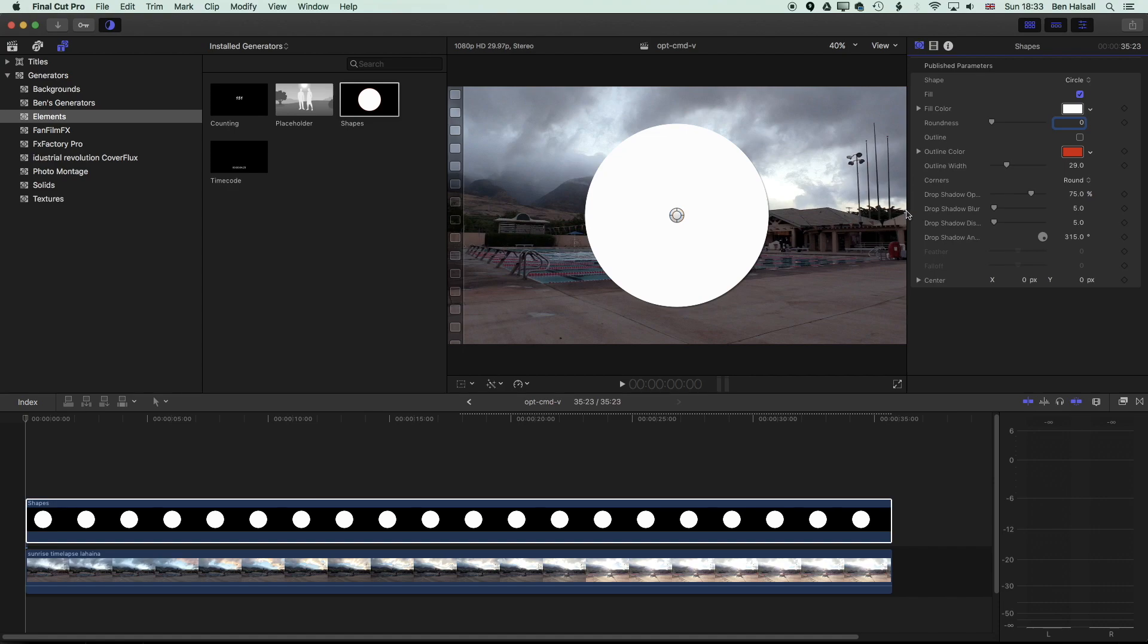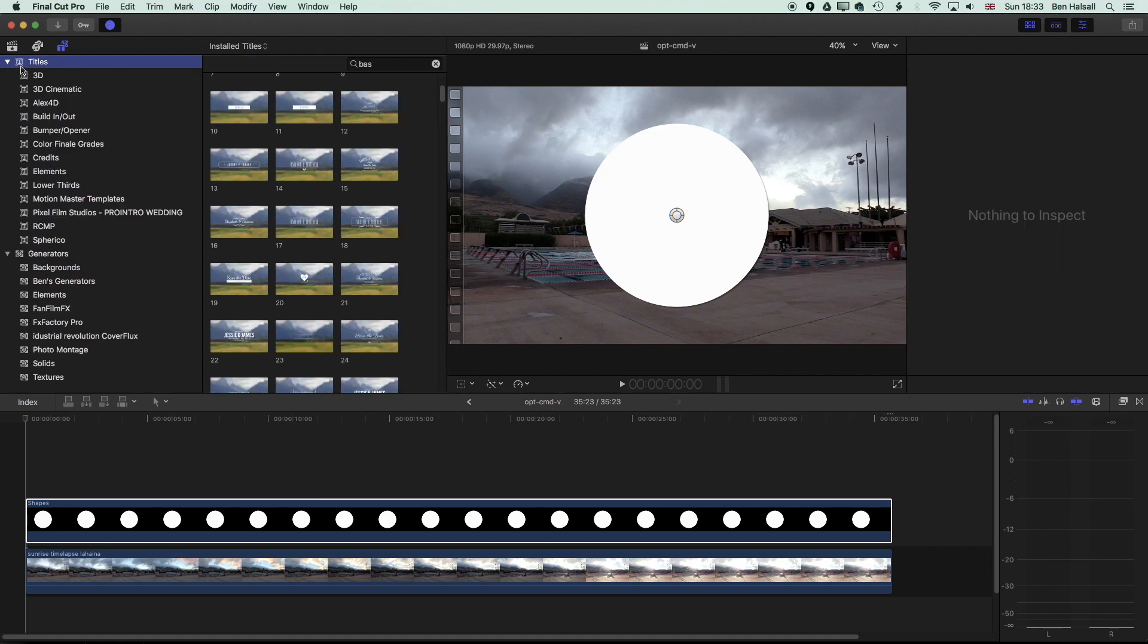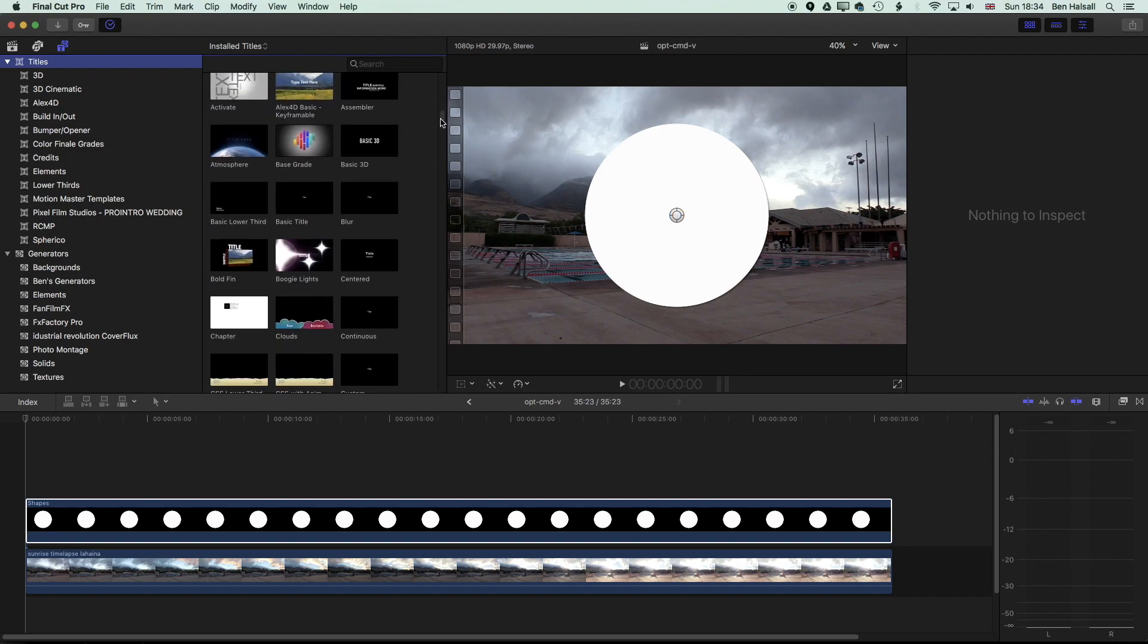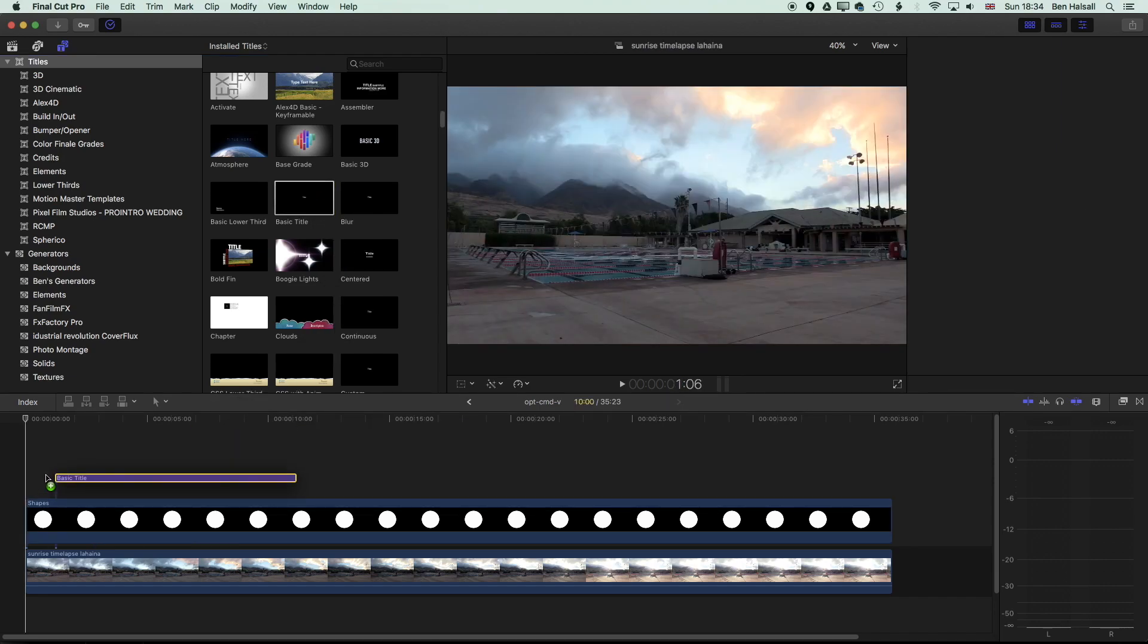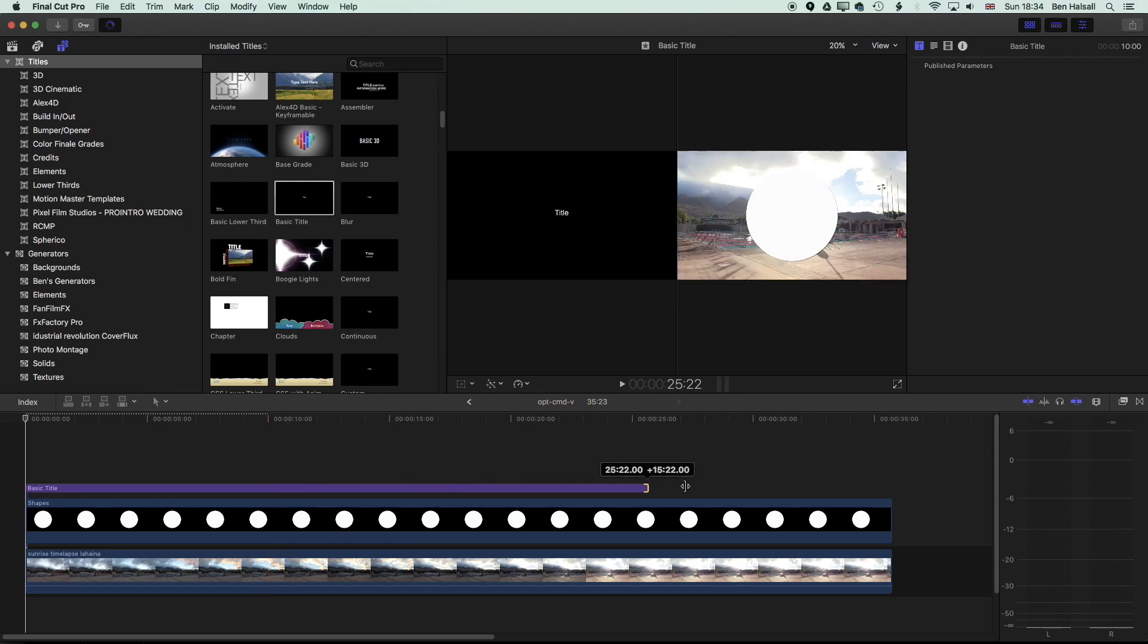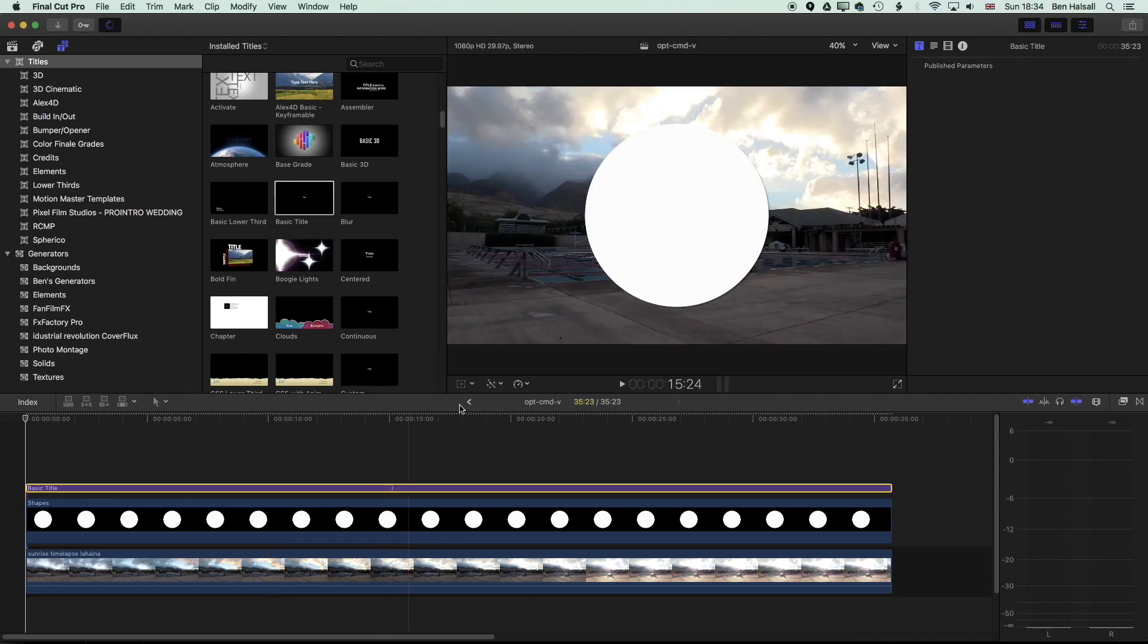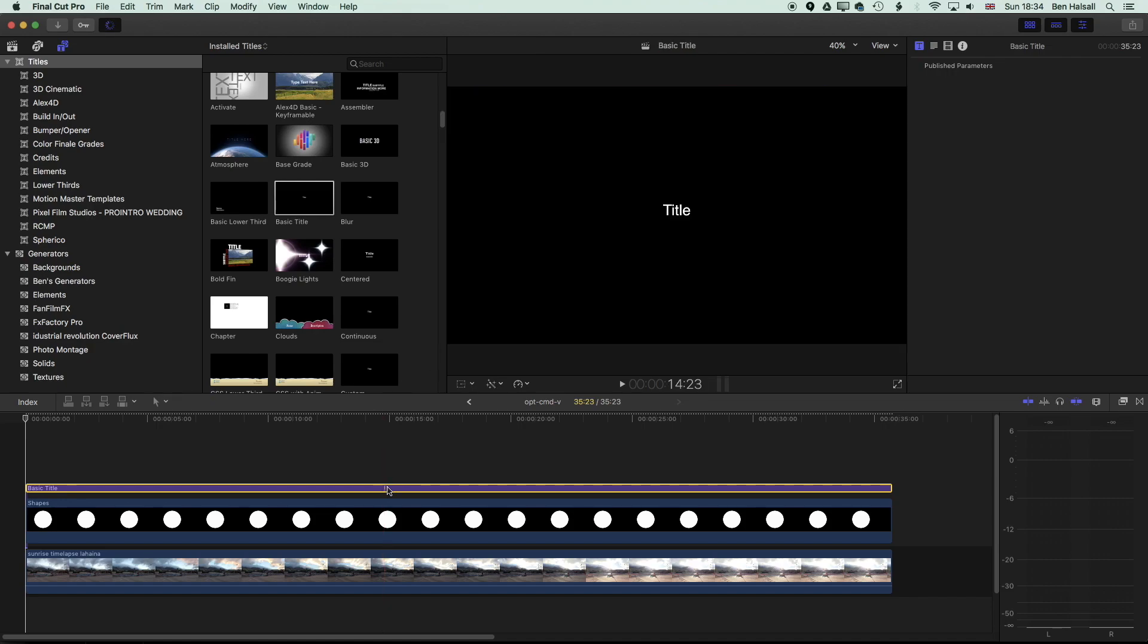And then the next thing we want to add is a basic type layer. So we're going to come to our titles and I'm going to open this up here and we're looking in here for the basic title. So we can see the basic title is what we're going to throw down to the timeline. I'm going to drag that down to my timeline and then just stretch this out. At the moment the title is set to white so we're not really going to see it unless we hover over this on the timeline.